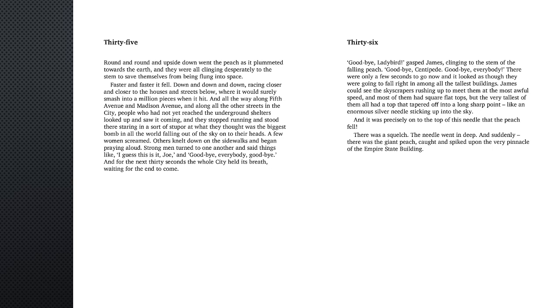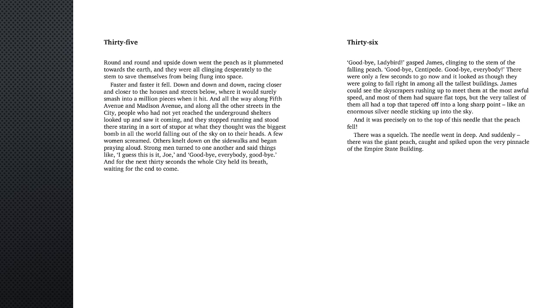A few women screamed. Others knelt down on the sidewalks and began praying aloud. Strong men turned to one another and said things like, I guess this is it, Joe, and Goodbye, everybody. Goodbye. And for the next thirty seconds the whole city held its breath, waiting for the end to come.